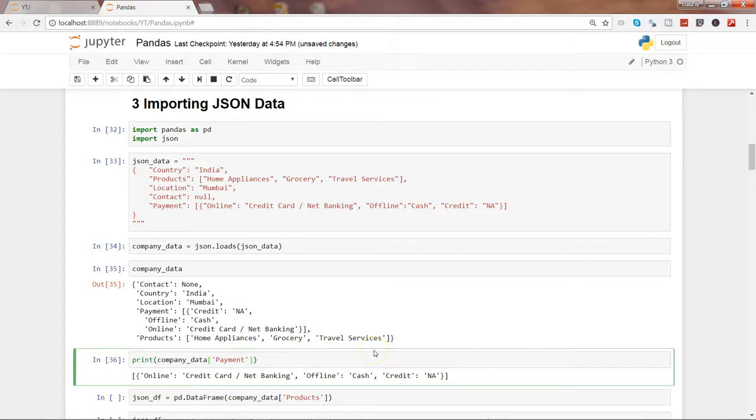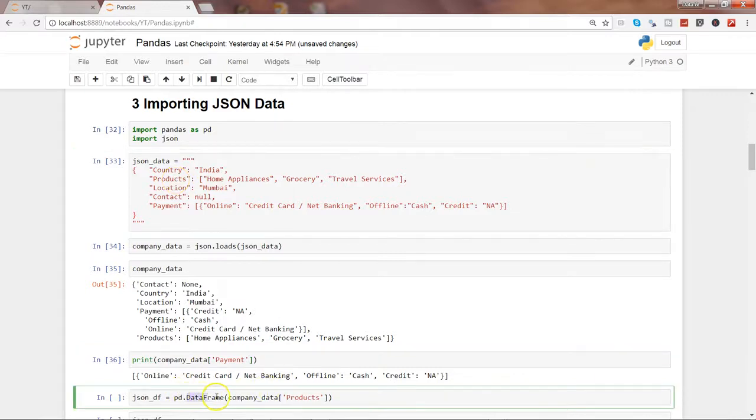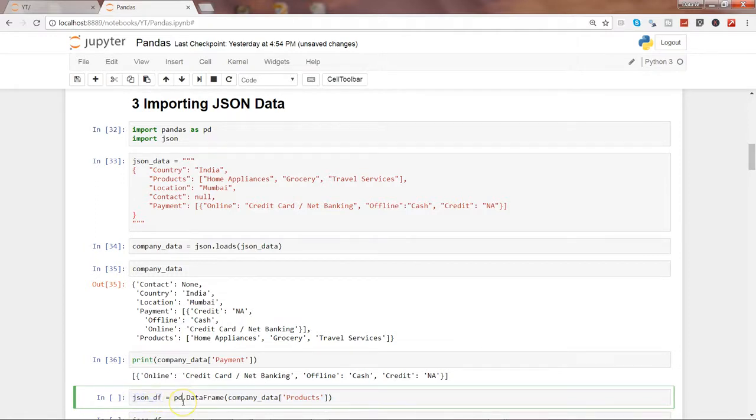Now let's see how you can convert the values or the column into a data frame. So we can use the DataFrame object of the pandas library and specify which column we want to make as a data frame, and we are storing the values into a new object called json_df. So let's go ahead and execute this.